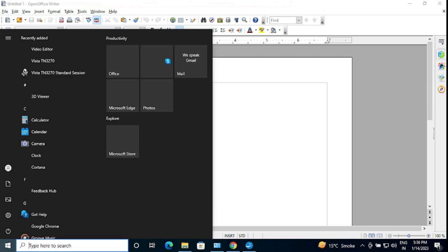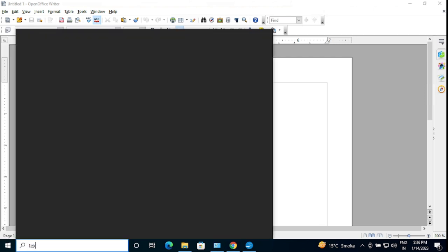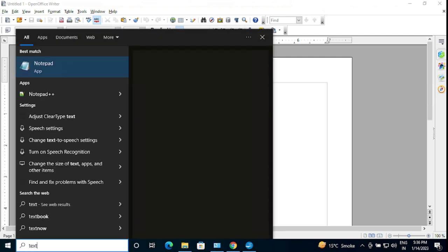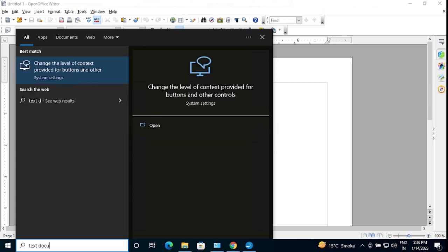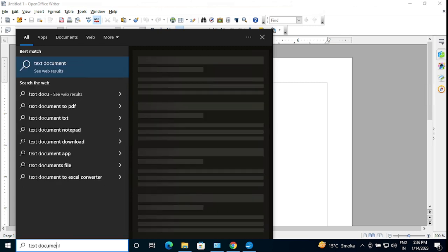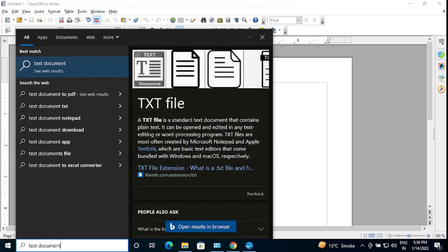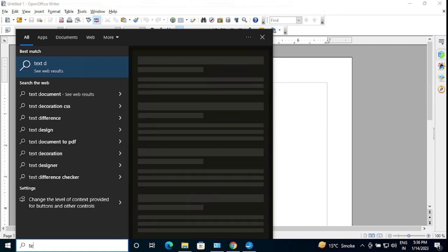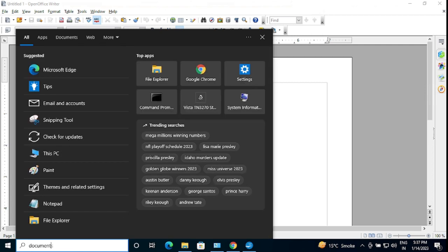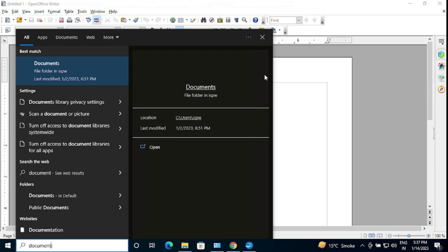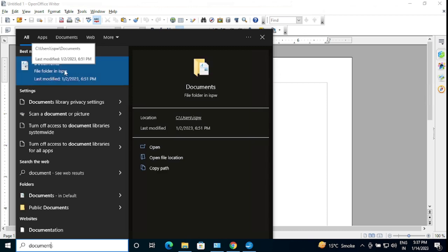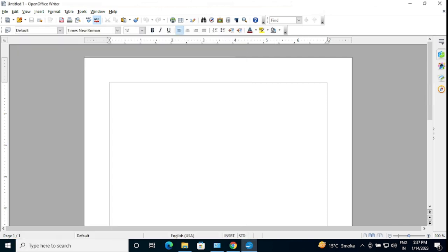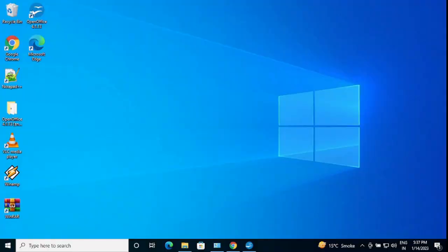If you want to search something from search bar, let's type text document. We are not getting any option here. Wherever we need to just require any file or something for just typing or doing anything, we need to just go to here, OpenOffice.